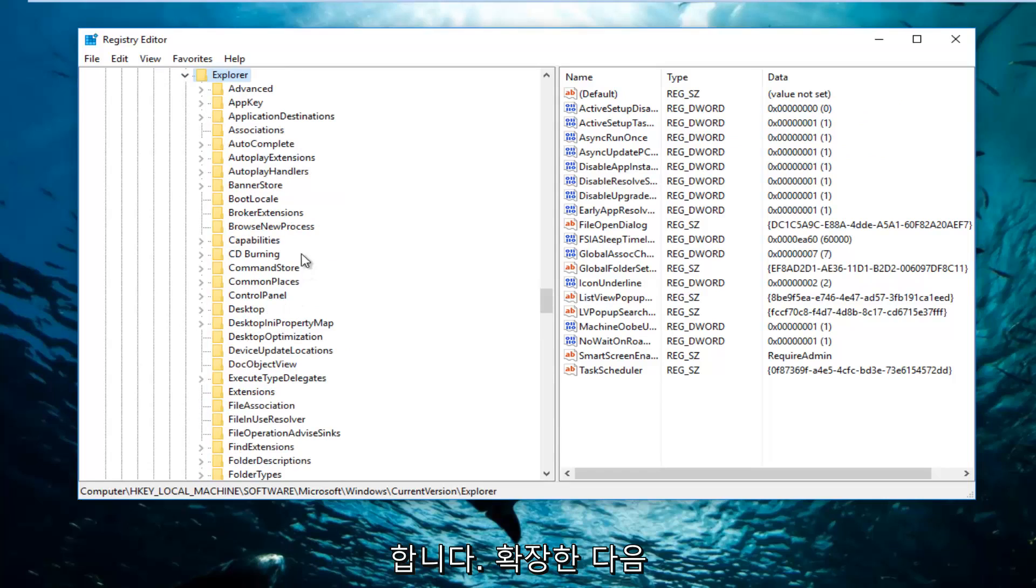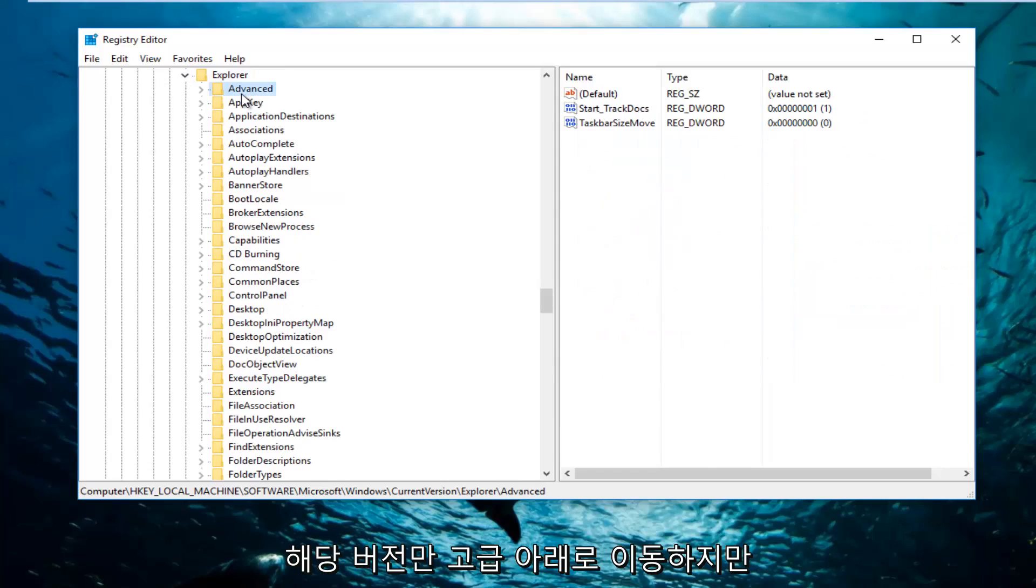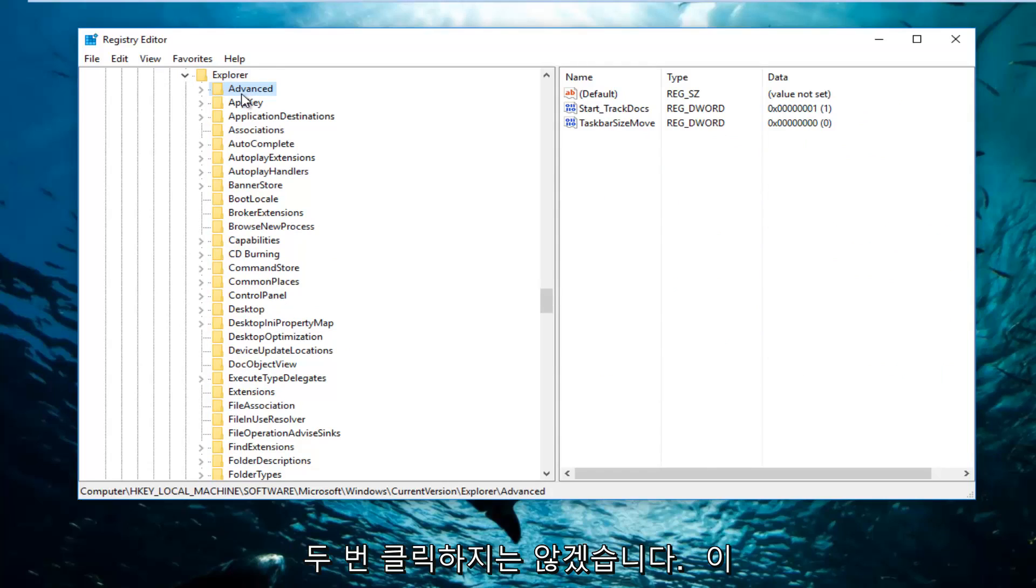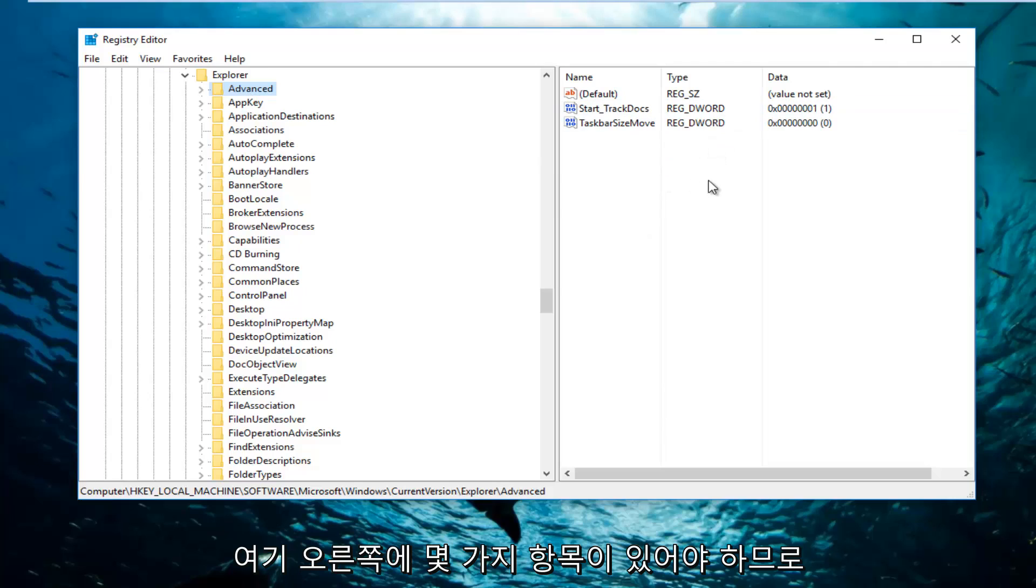And now I'm going to go underneath Advanced, just that one, but I'm not going to double click on this folder. We're just going to leave it right here. And then there should be a few items on the right side here.